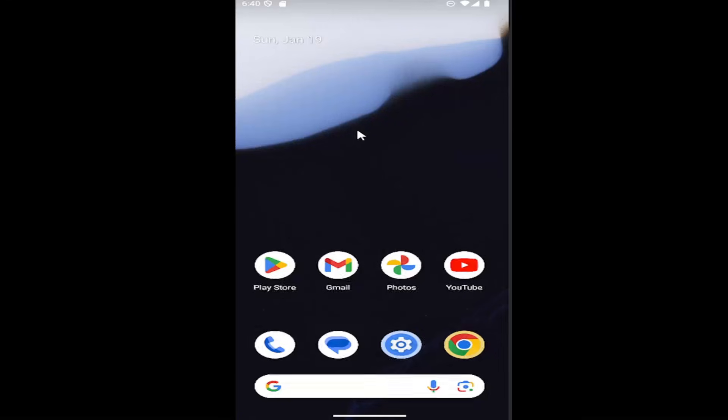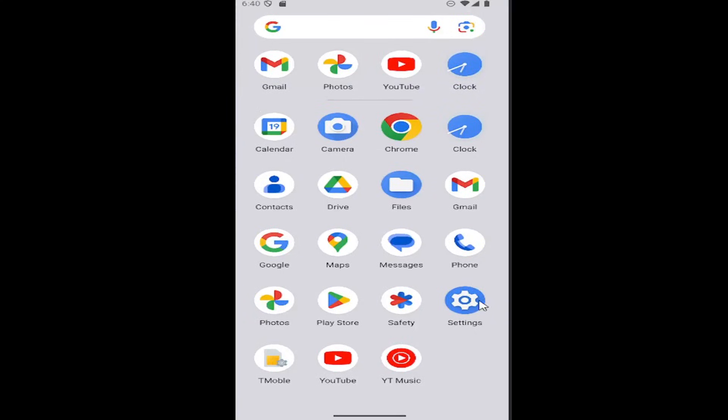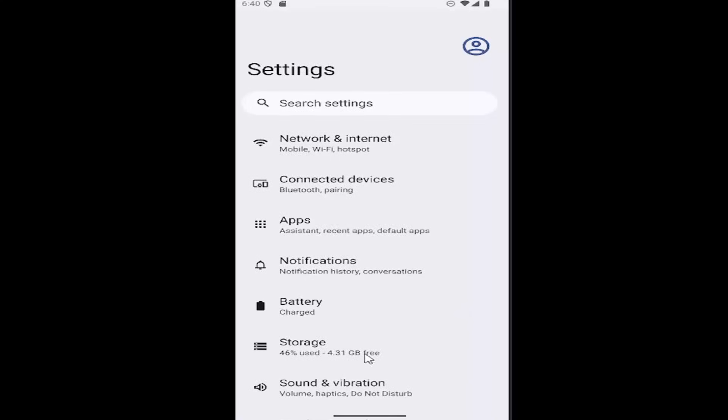So all you have to do is swipe up on your home screen and then select the setting gear icon. And then you want to select sound and vibration.